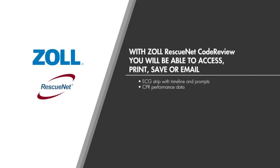With Zoll RescueNet Code Review, you will be able to access, print, and forward ECG data from the patient event that includes an ECG strip with corresponding prompts that were given by the AED Plus. This information can be valuable to medical personnel in the ongoing treatment of the patient.